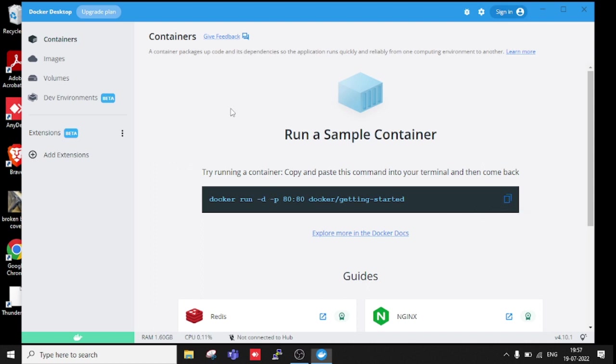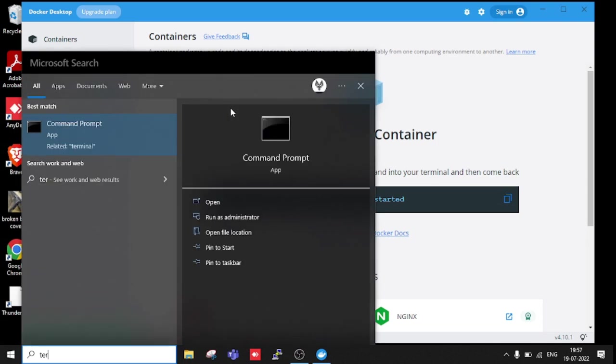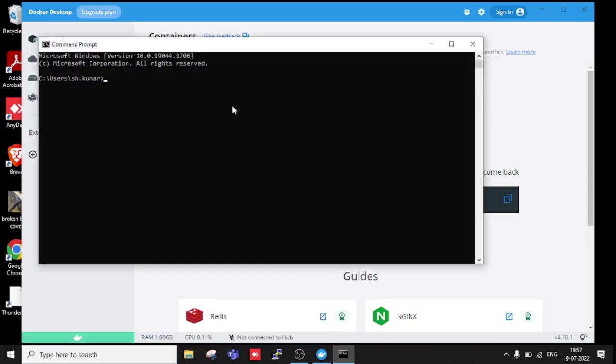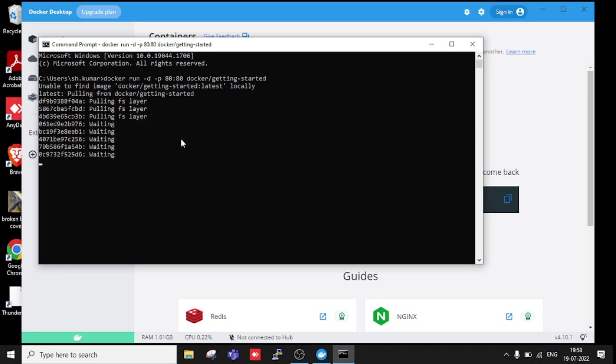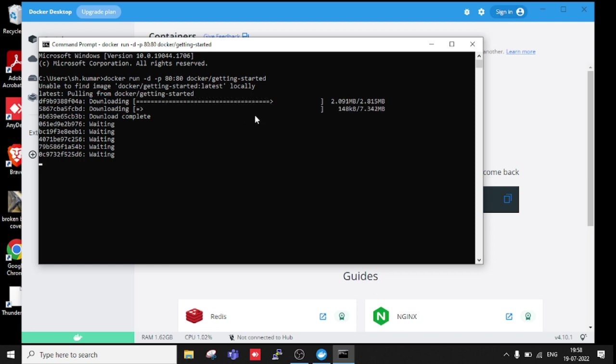Let me paste here. Unable to find docker/getting-started locally. Pulling image.